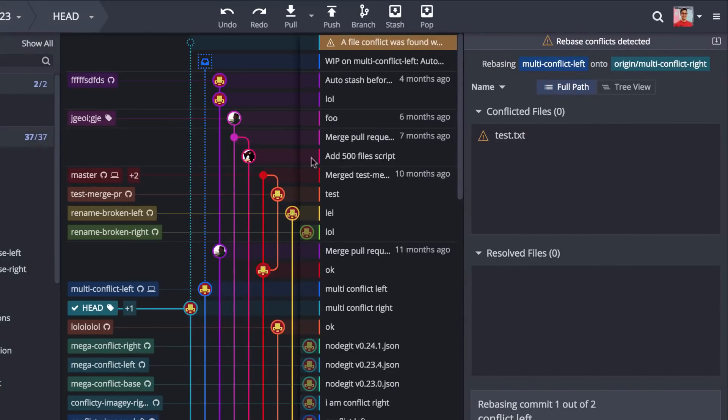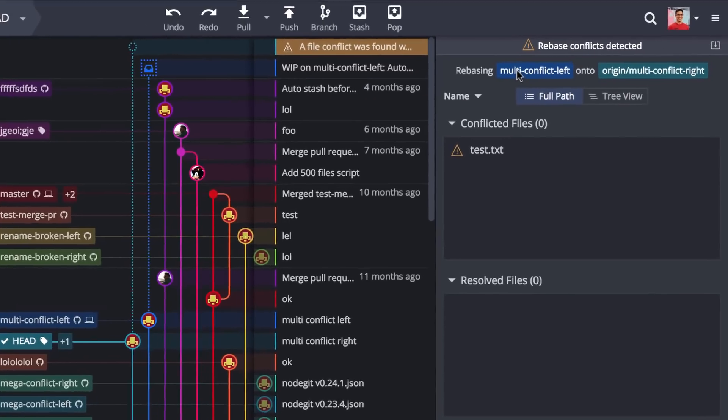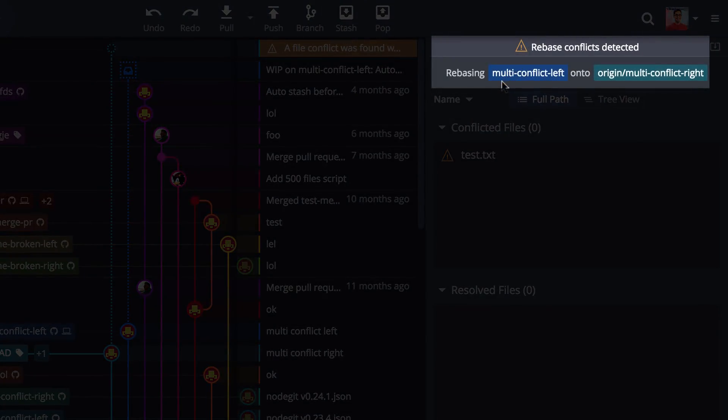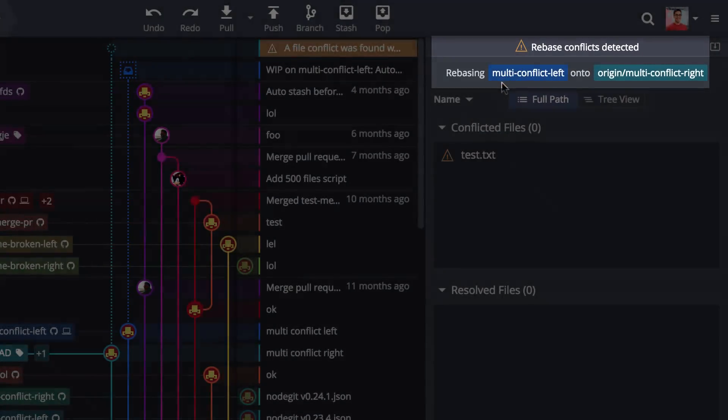Also when you have a merge conflict or you have conflicts after rebasing, GitKraken will show which branches have those conflicts.